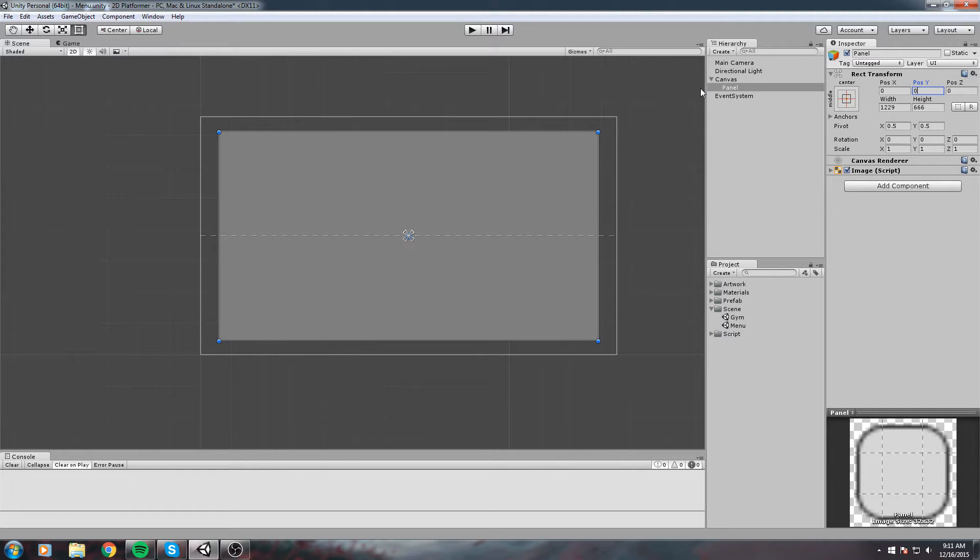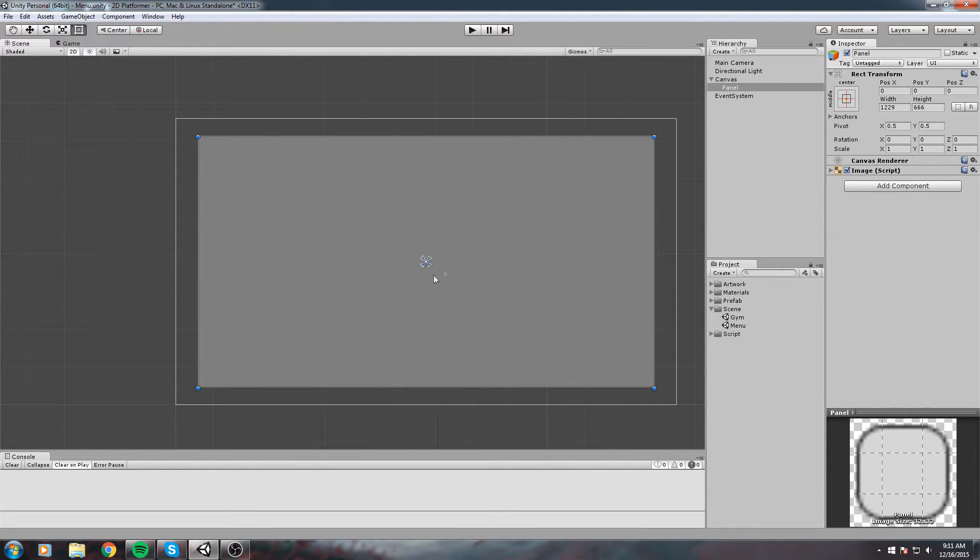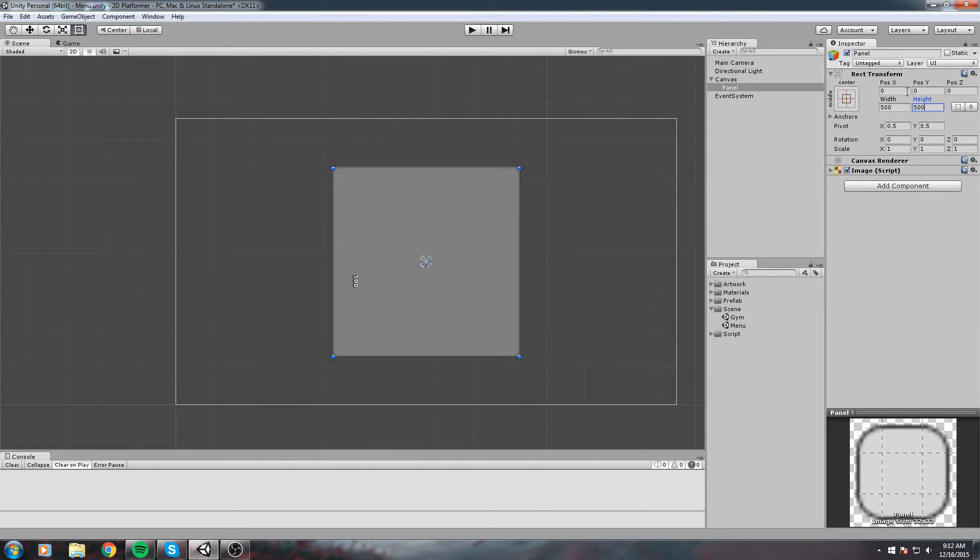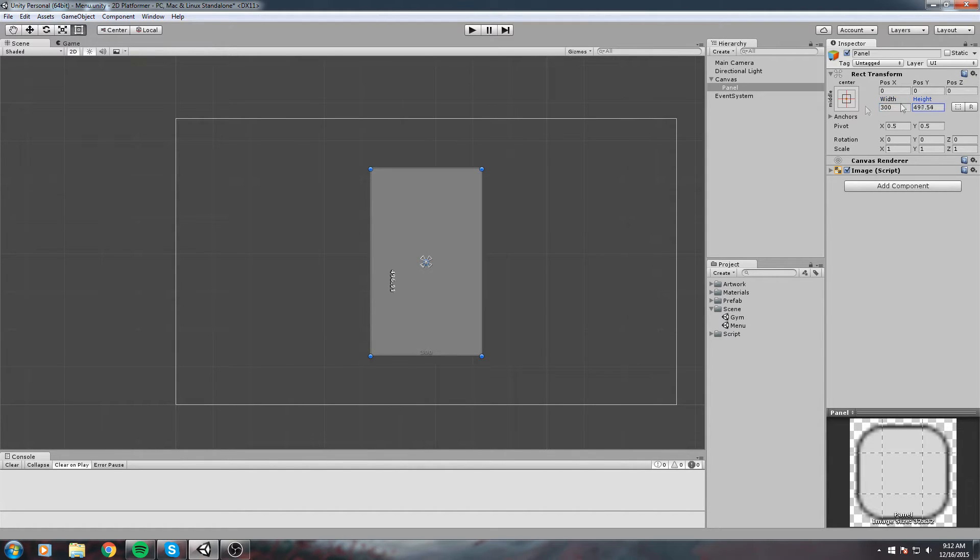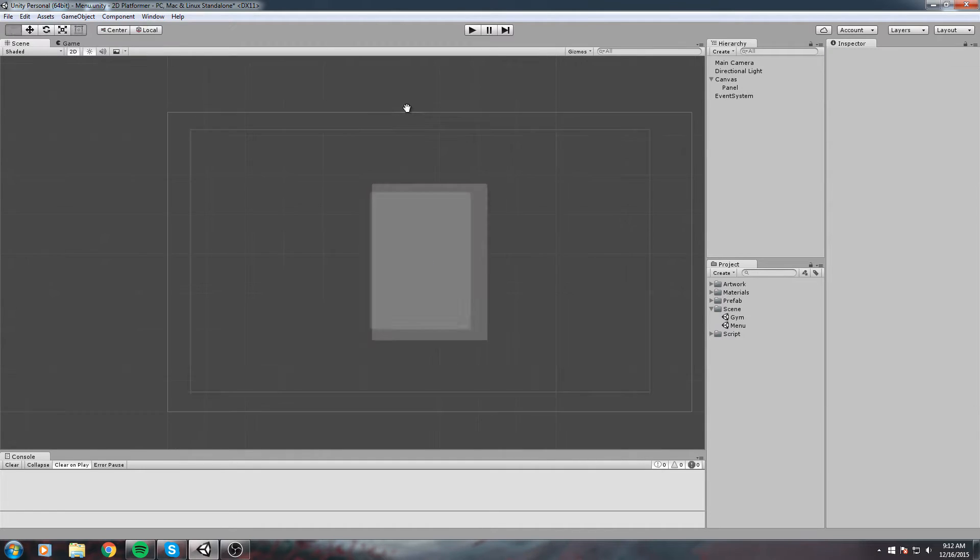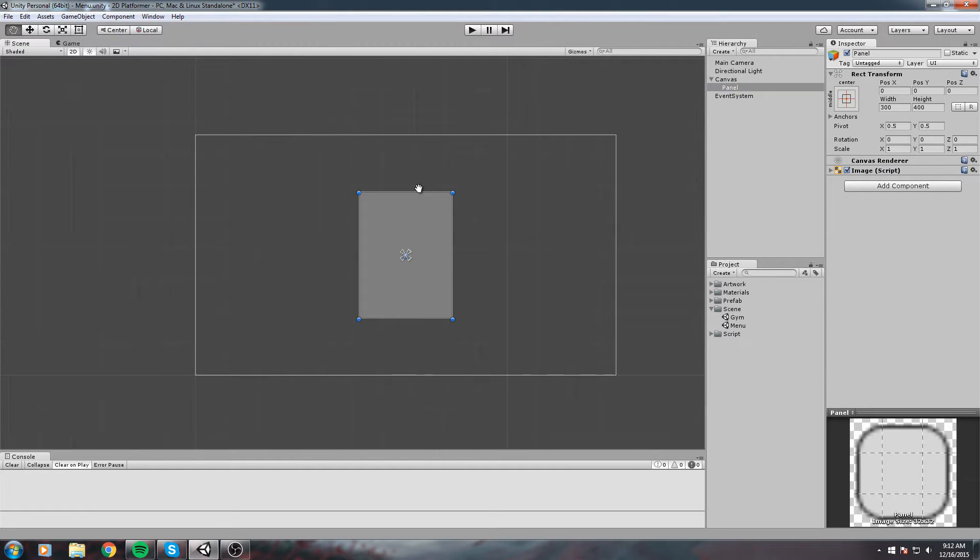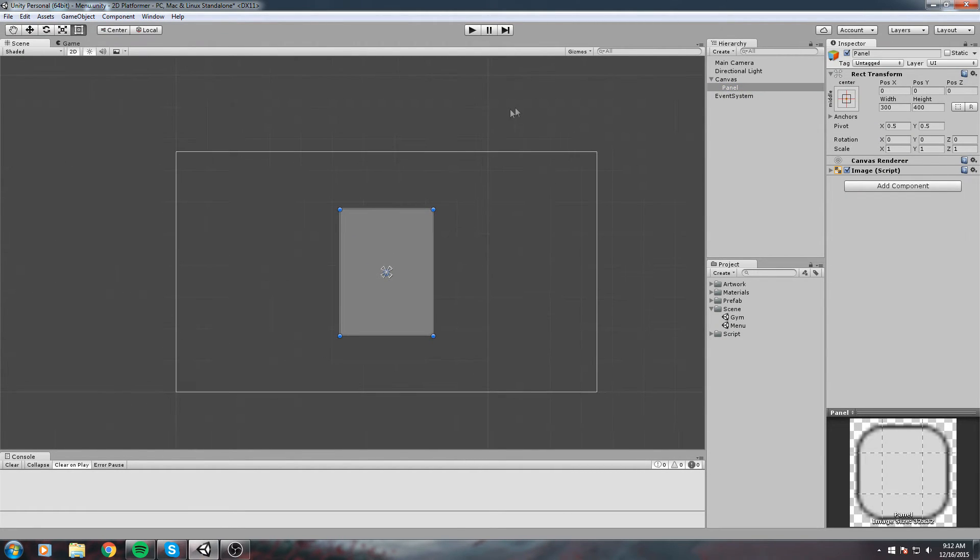Position X is now zero, position Y is also zero. Now we're in the perfect center. We can give it a specified width, maybe 300 width and 400 height. It's starting to take form.